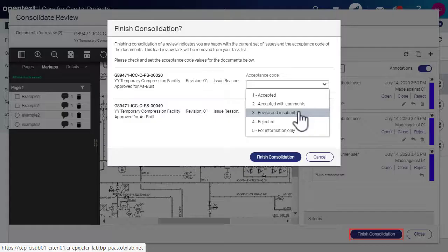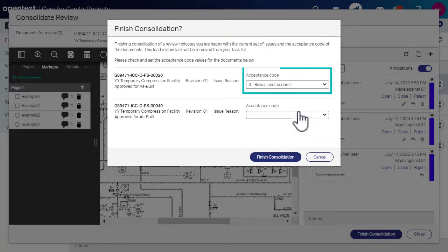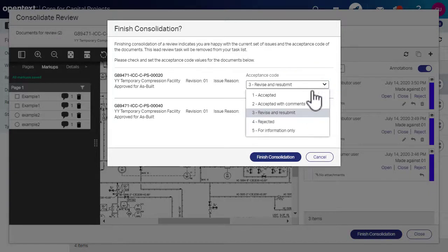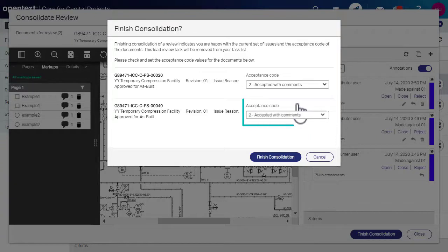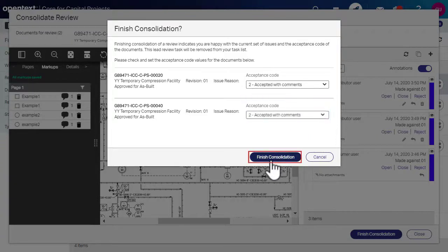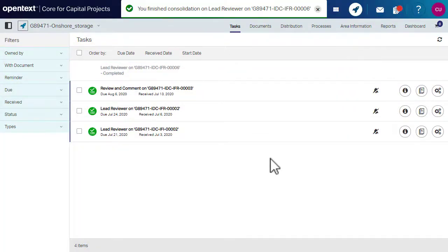Click Finish Consolidation. To complete the review transmittal process, select a required acceptance code for all the documents in the task and click Finish Consolidation. The task will be removed from your inbox after the review is complete.